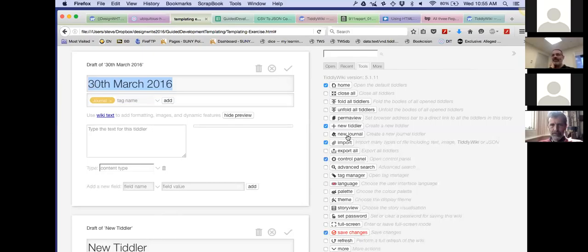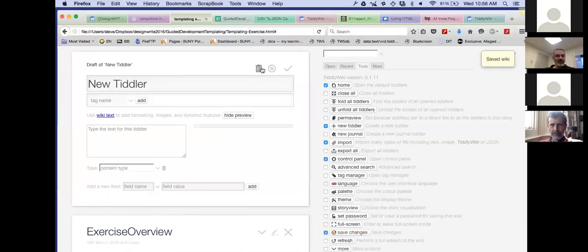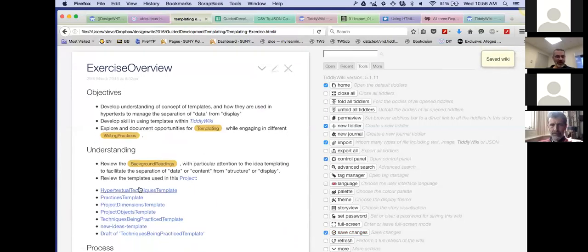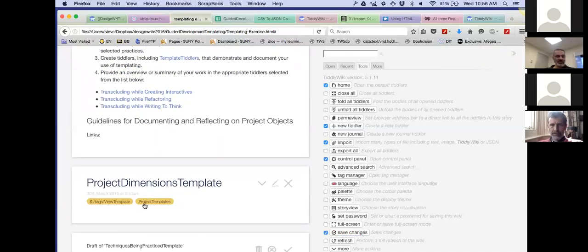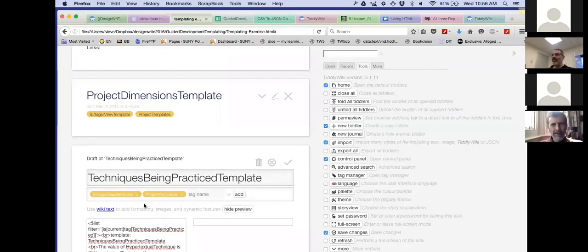For writing to think, I'm still struggling with it and very curious to see if people come up with ideas because I haven't come up with many. For creating interactives, it was pretty obvious: you have different object types — just like in this templating exercise — and they all get their own template. When displaying project dimensions, project objects, or techniques being practiced, they're each going to be displayed differently. That to me is the creating-interactives approach.